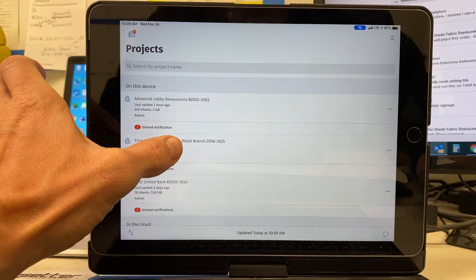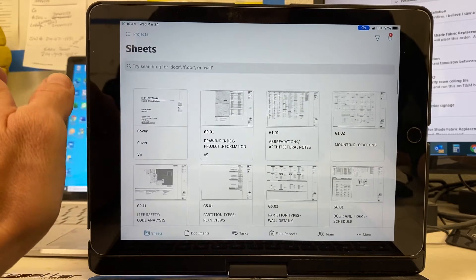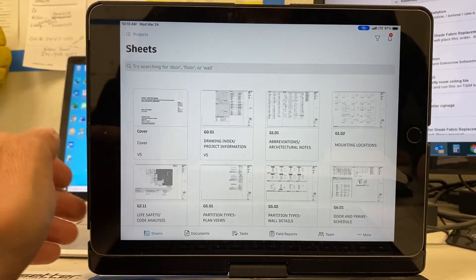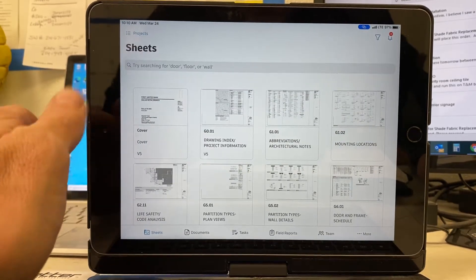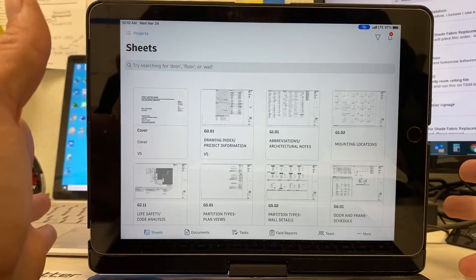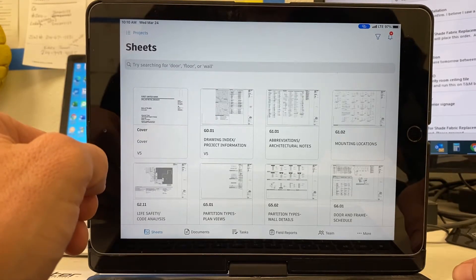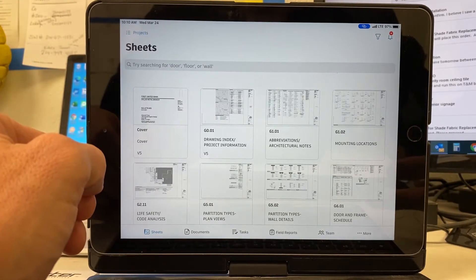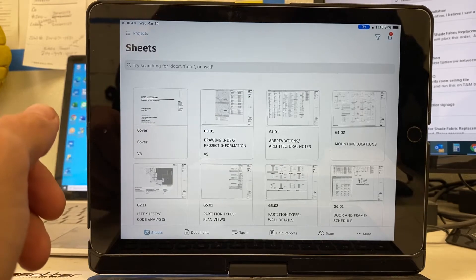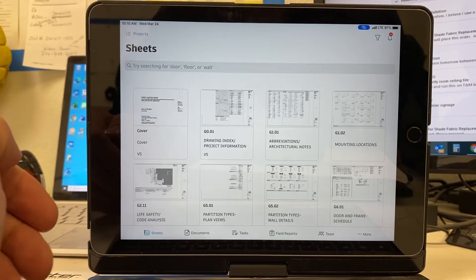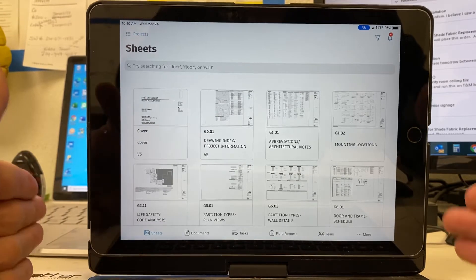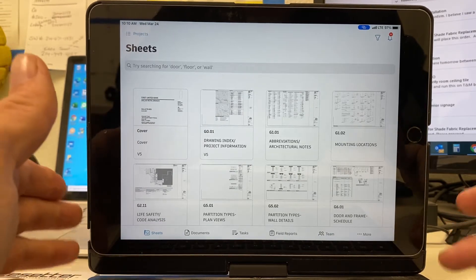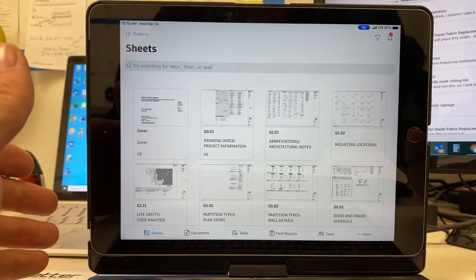So what I'm doing right now is First United Bank. So what I like to do to start my punch list, it's good to have two people going. One person writing and one person getting the punch list on PlanGrid.